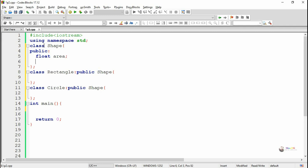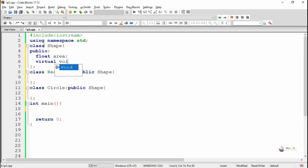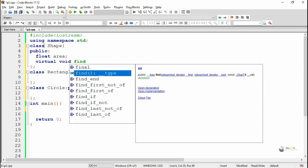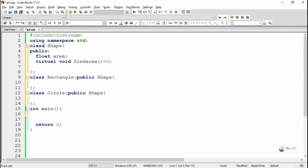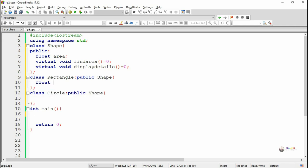In the Shape class we declare one public data member named area, and two pure virtual functions: find_area and display_details. Both are pure virtual functions, so we write 'virtual' keyword followed by the function name and '= 0', meaning there is no definition for these functions in the base class.